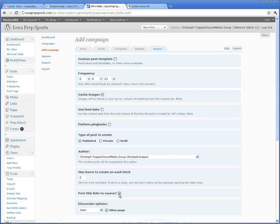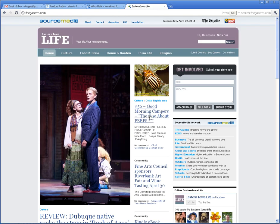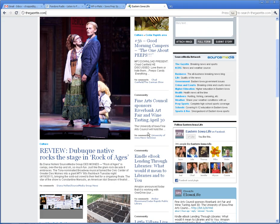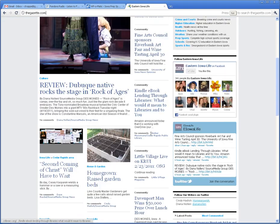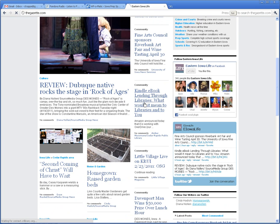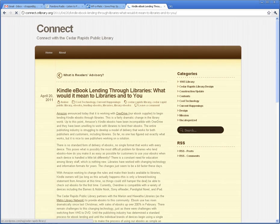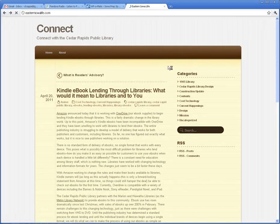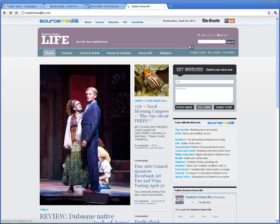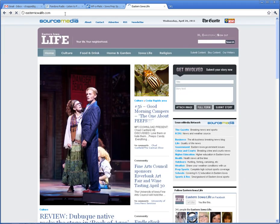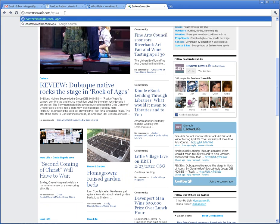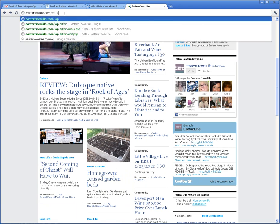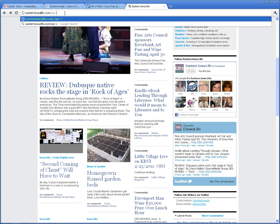Post title links to source, kind of up to you if you want to do that. What happens when you do that and people click on the headline, it actually goes to their website. I personally think that's okay to do, but it's kind of up to you if that's what you want to do.